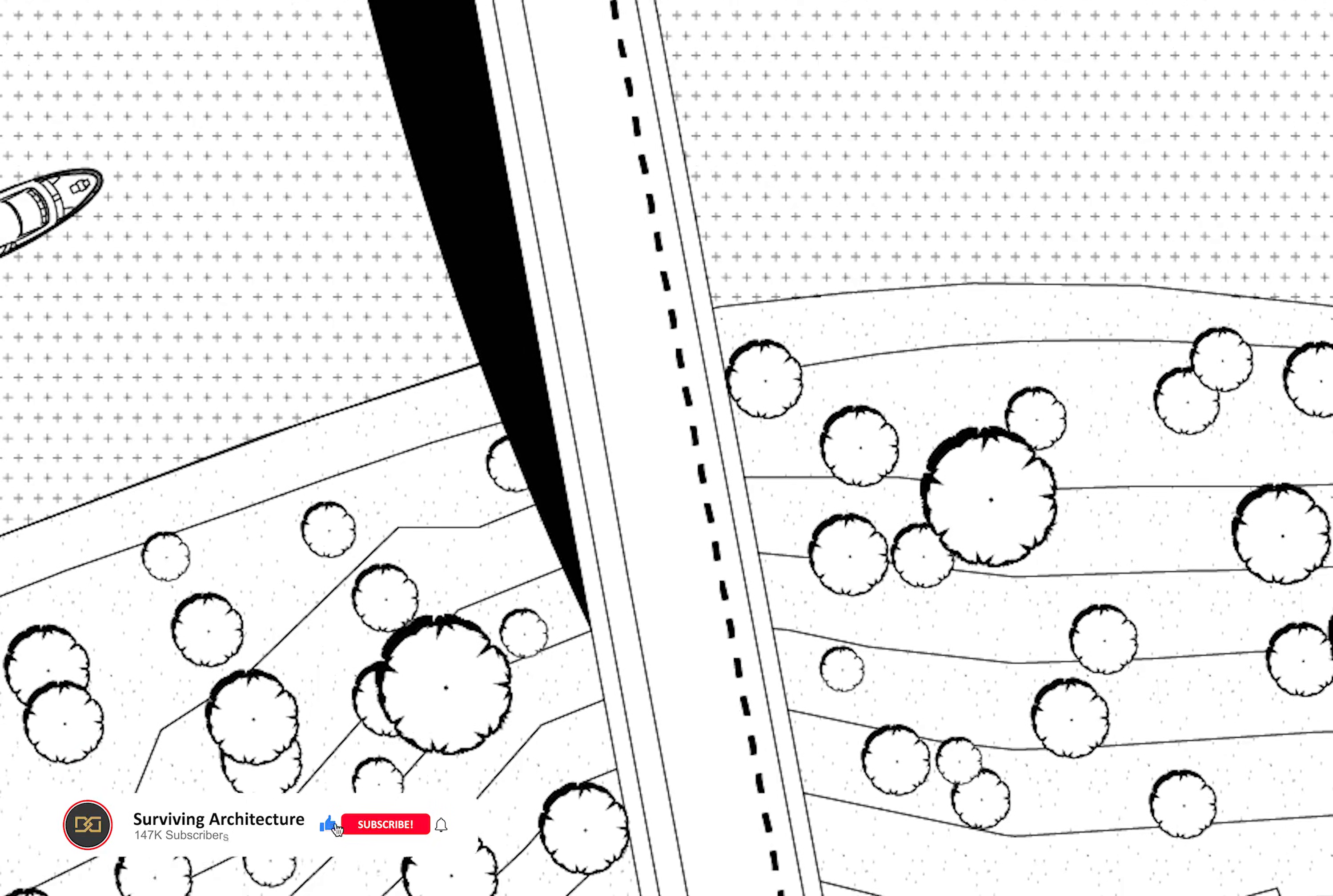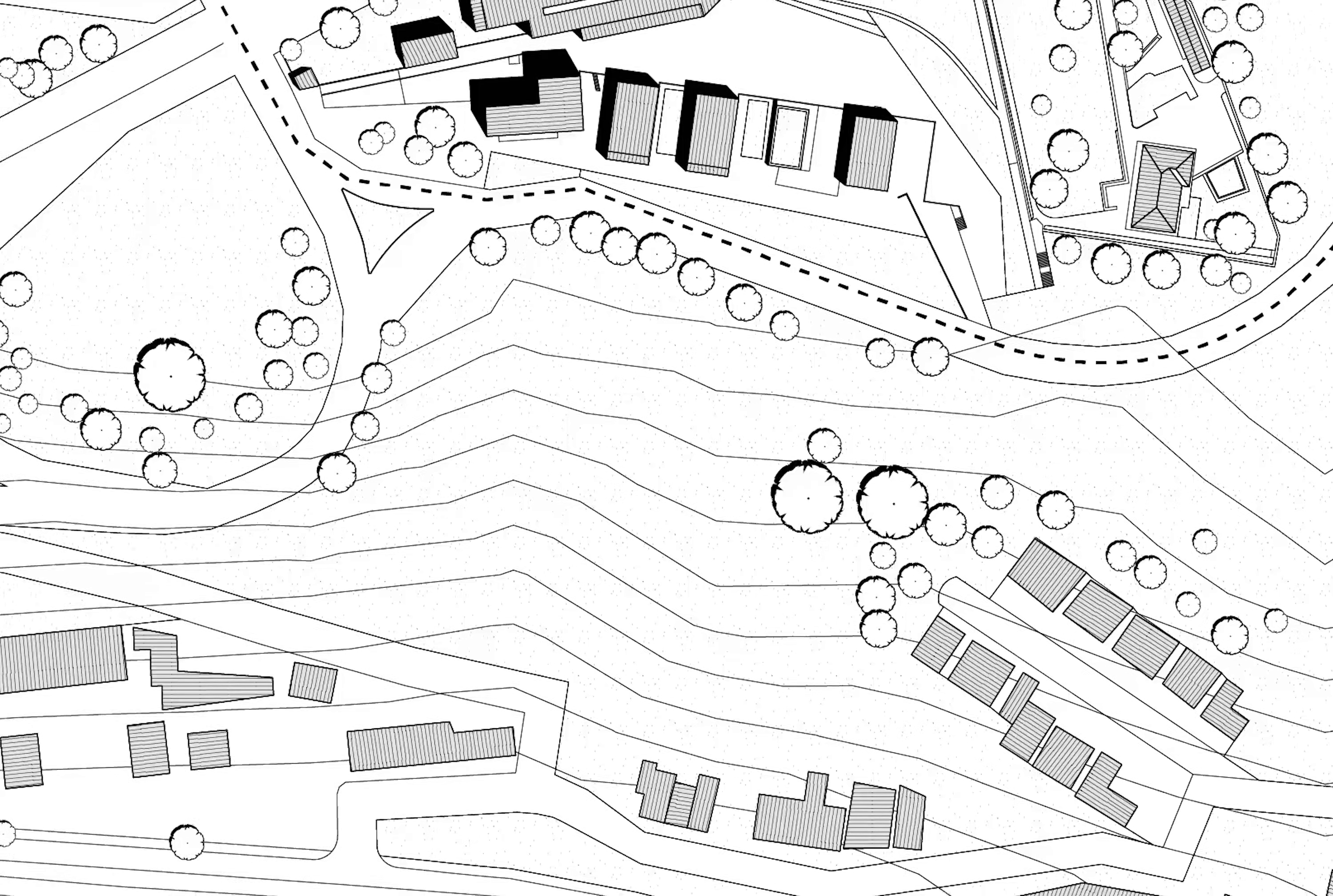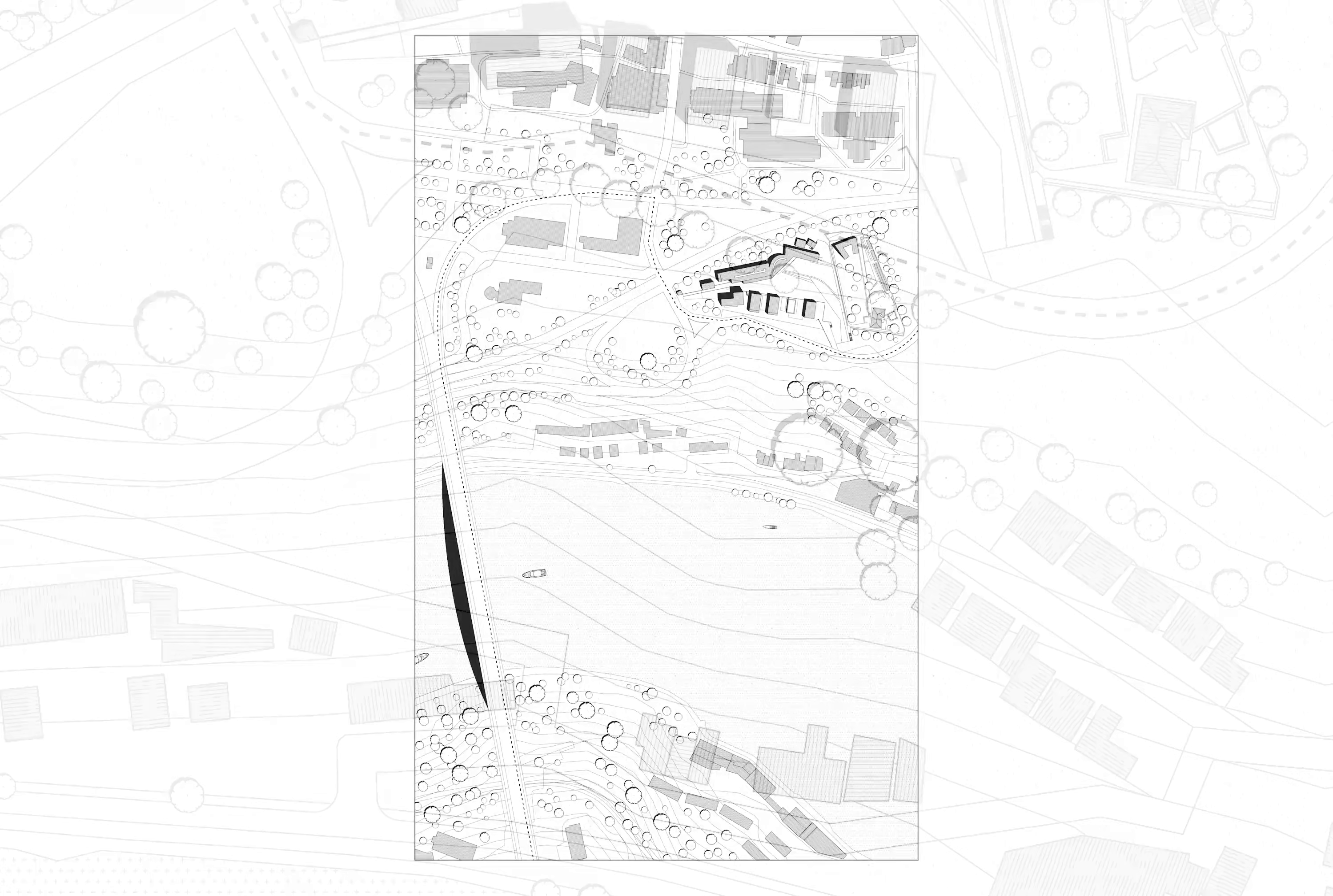This is the cleanest and highest quality site plan that I've ever made and it was so simple to make using Illustrator. Let's get started.